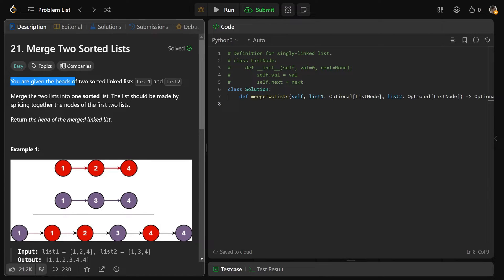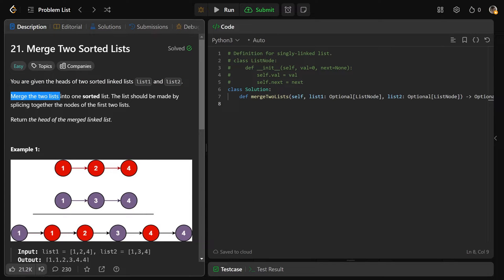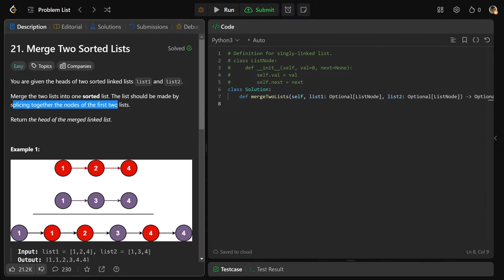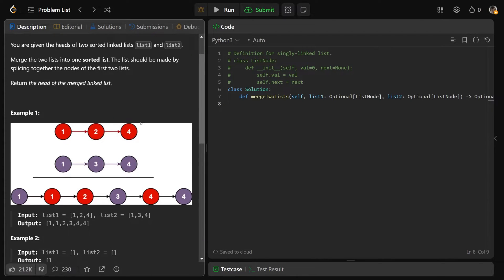You're given the heads of two sorted linked lists, list one and list two. You need to merge the two lists into one sorted list, and this list should be made by splicing together the nodes of the first two lists. Our goal, as usual in a linked list problem, is to return the head of the merged linked list.